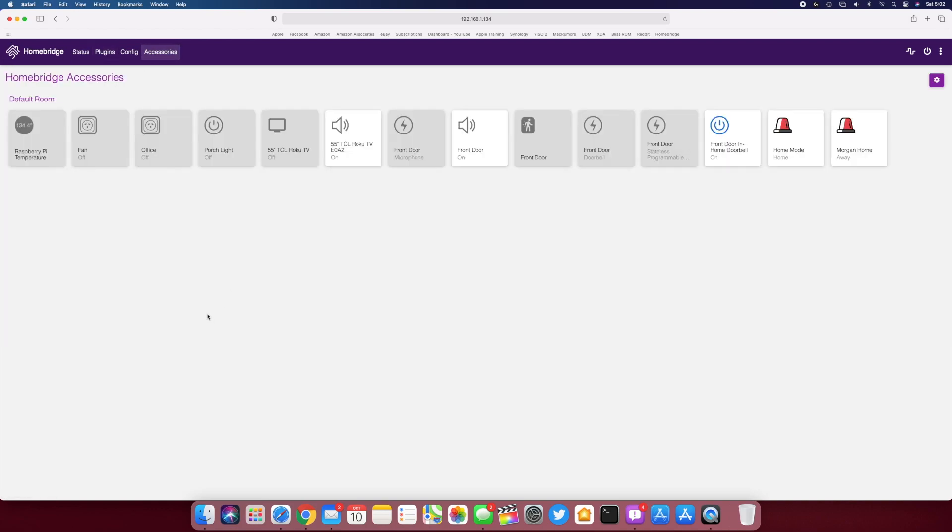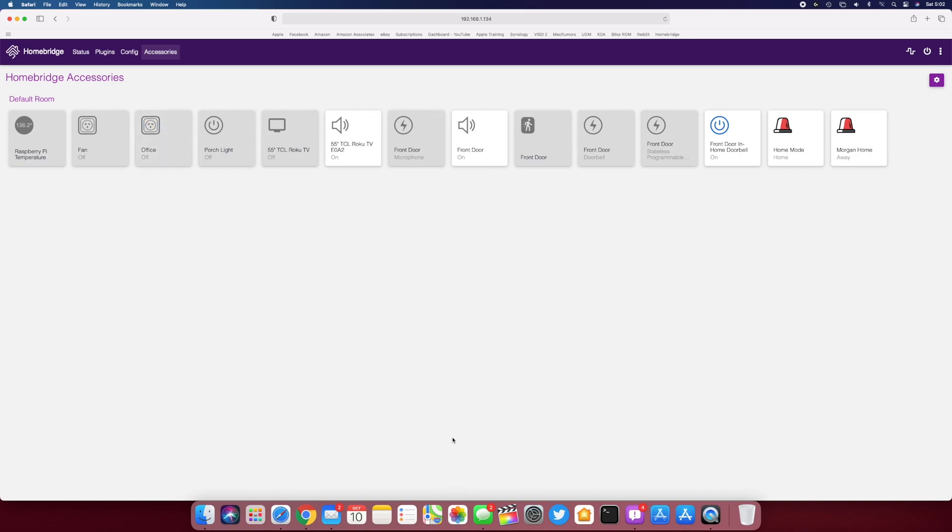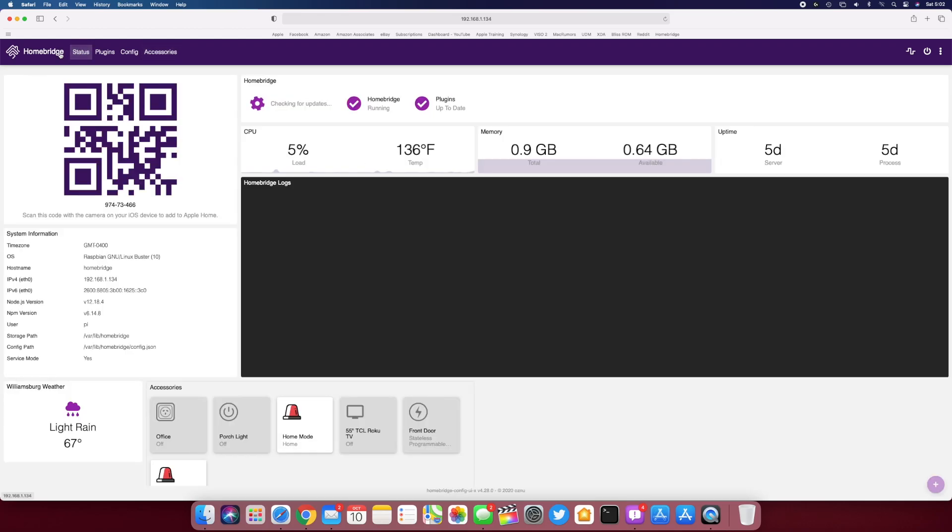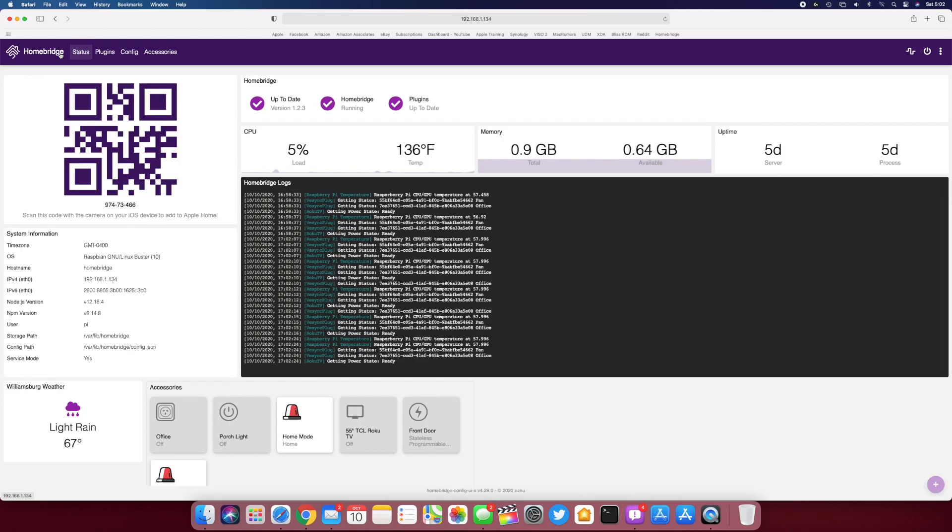So those are the plugins I have. You can also go to accessories right here and you can control stuff. Like if I hit office on, it turns my office outlet on for my light. And then all these are in HomeKit as well. So I can control my TCL Roku TV. I can power it on, off, change the input. I can view my video doorbell. It just shows up like a regular HomeKit-supported camera or video doorbell.